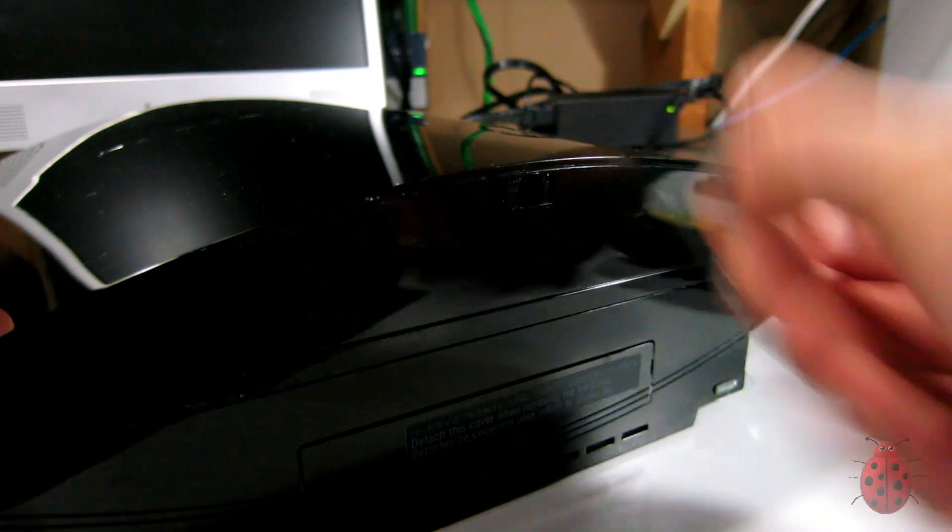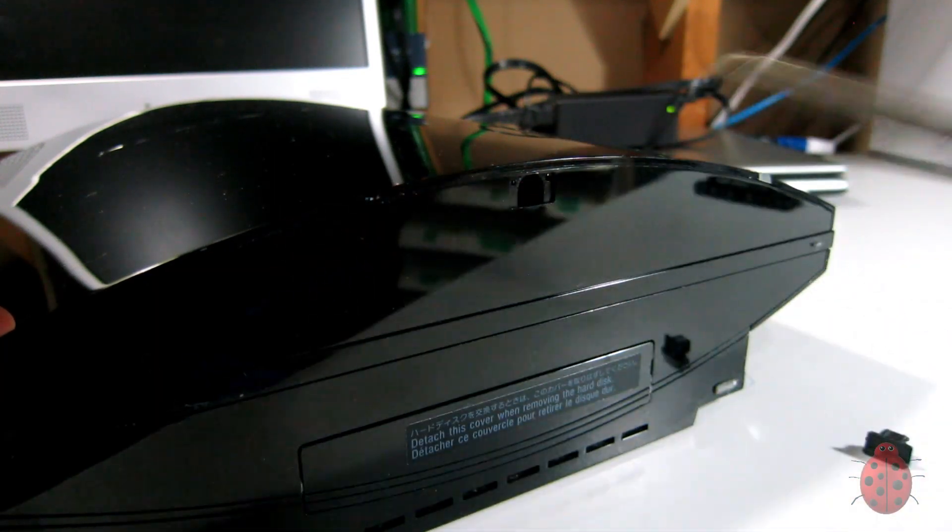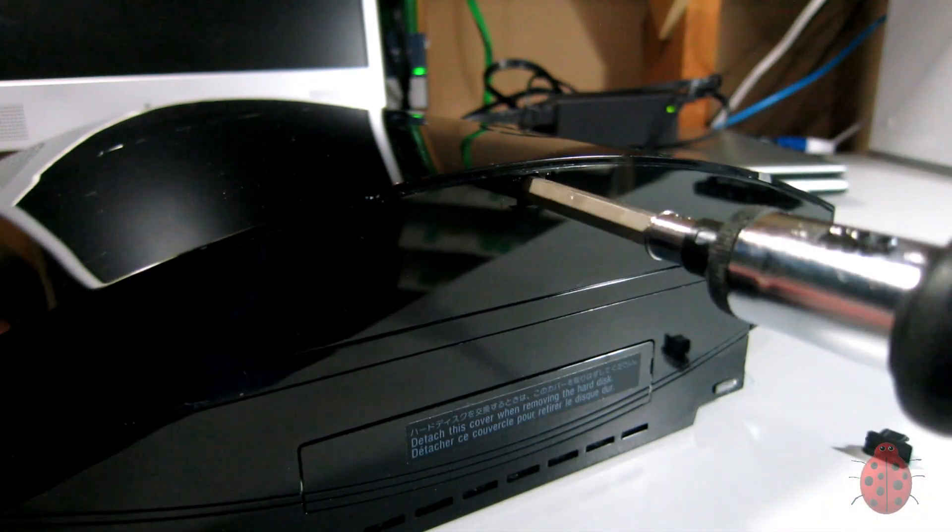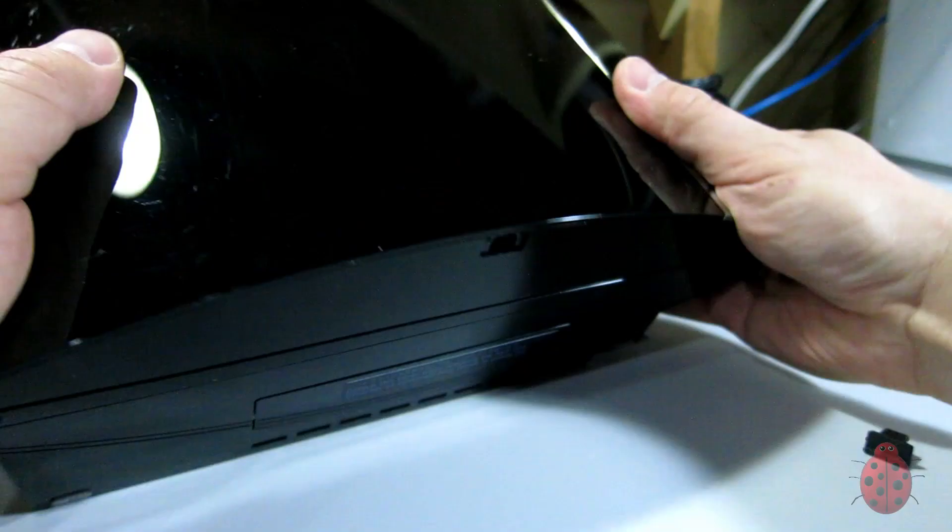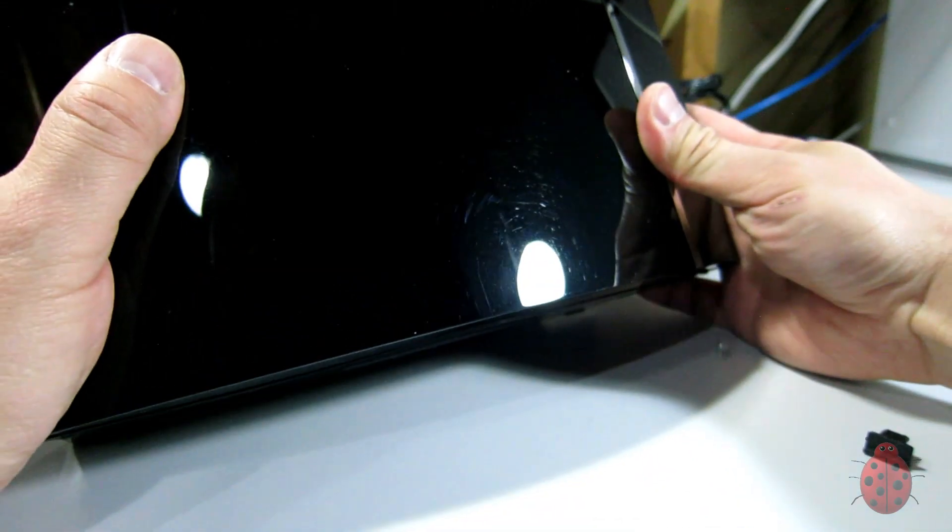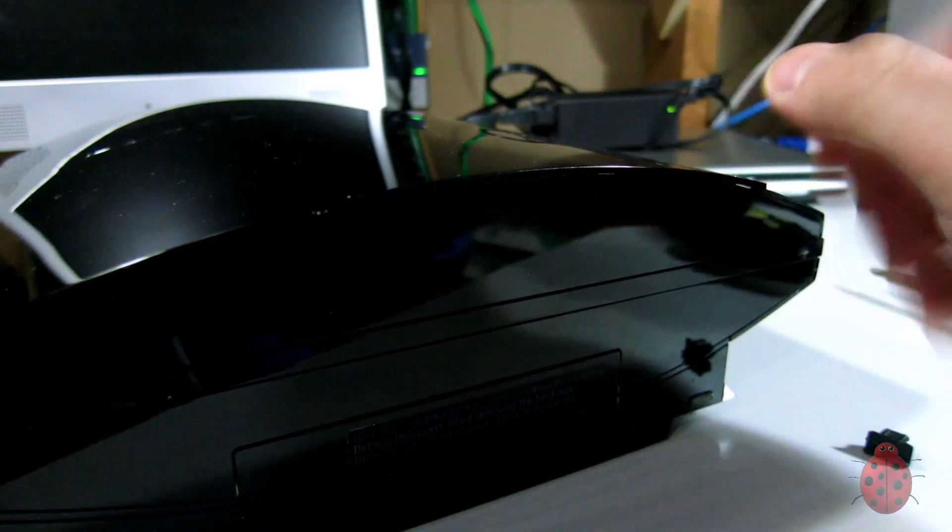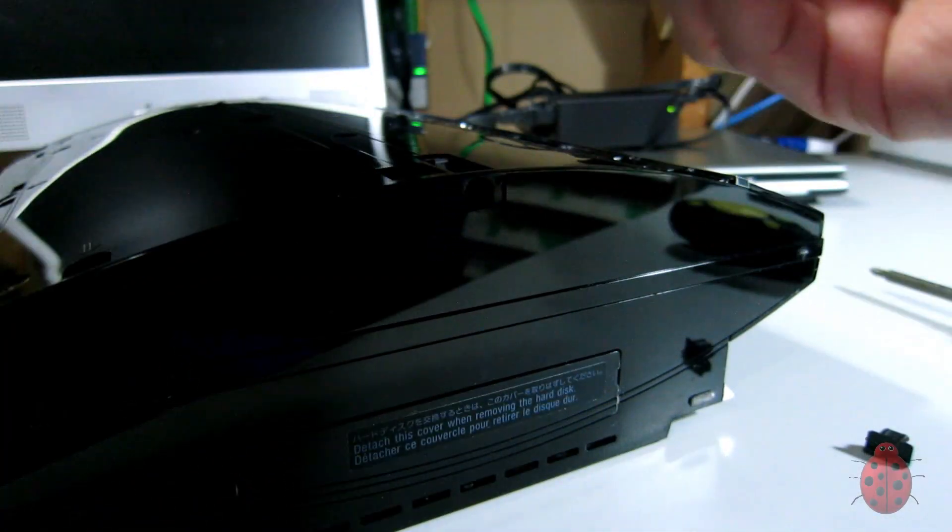One of the things I'm really proud about with the PS3 build is that in order to take it apart or put it back together, you're using all the same hardware and all the same screws that you would normally.